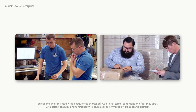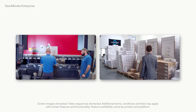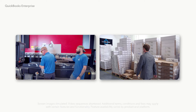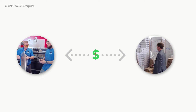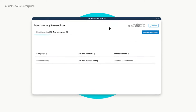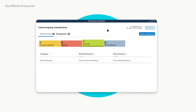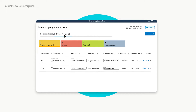When you have more than one business entity, keeping track of transactions they share can be time-consuming and prone to errors. With QuickBooks Enterprise, you can seamlessly track and manage transactions across all your entities in a single dashboard.